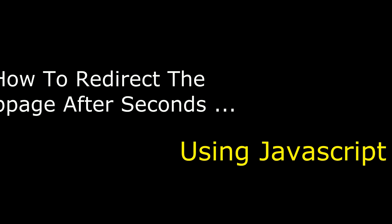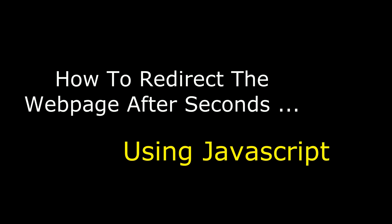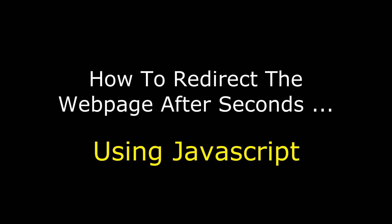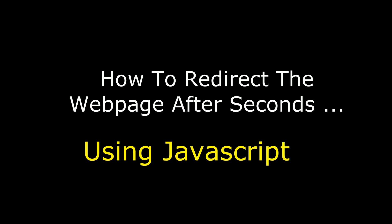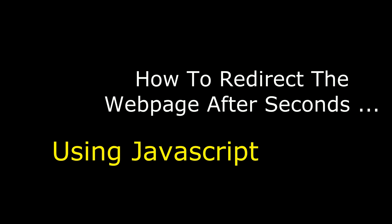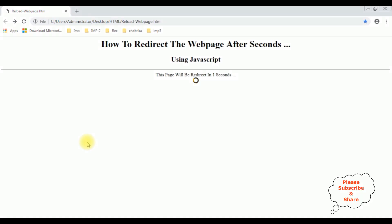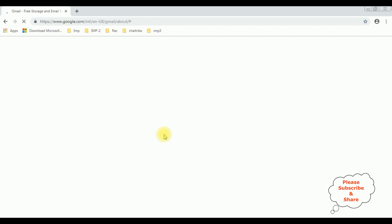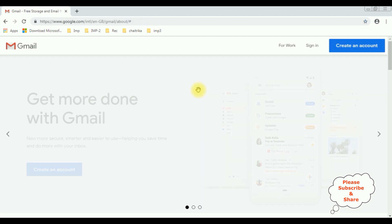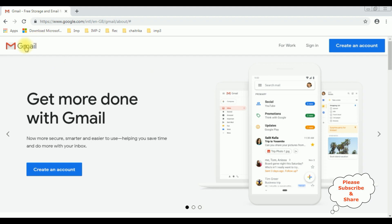Hello friends, welcome to my channel. This is Charan. In this video I will show you how to redirect a web page after a few seconds using JavaScript. One, two, three, four, five — see, after five seconds the web page is redirected to the Gmail website. That's it.